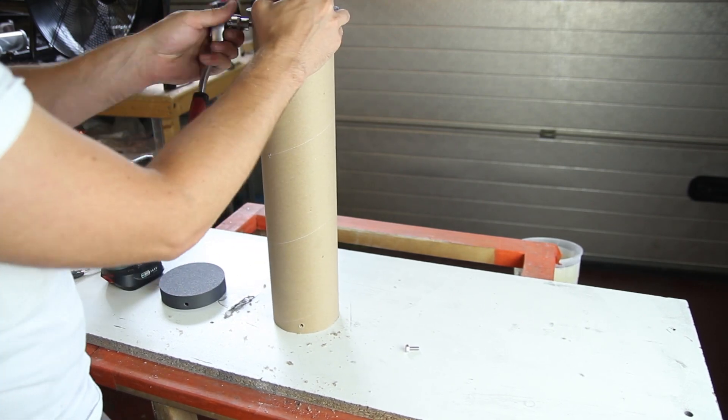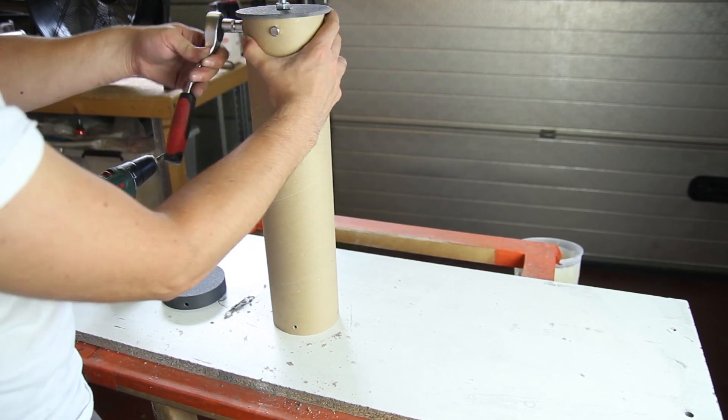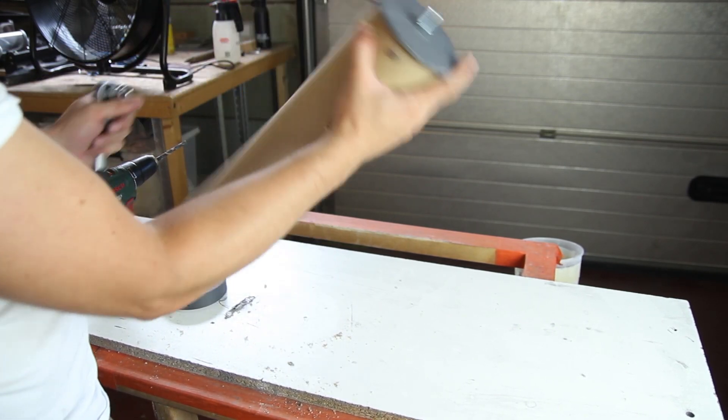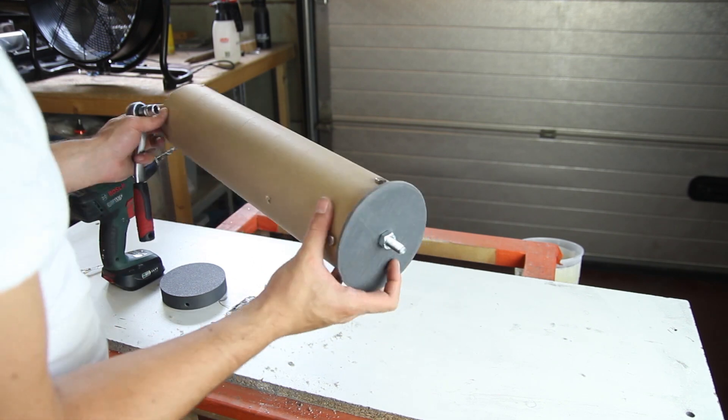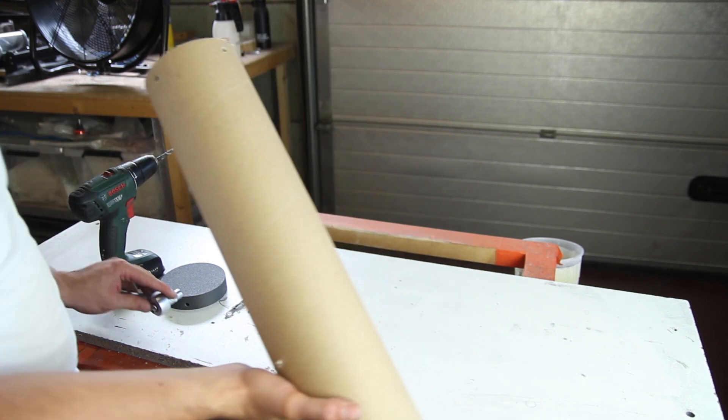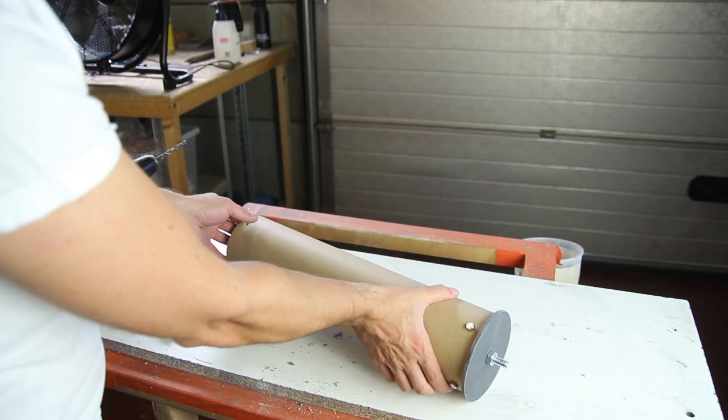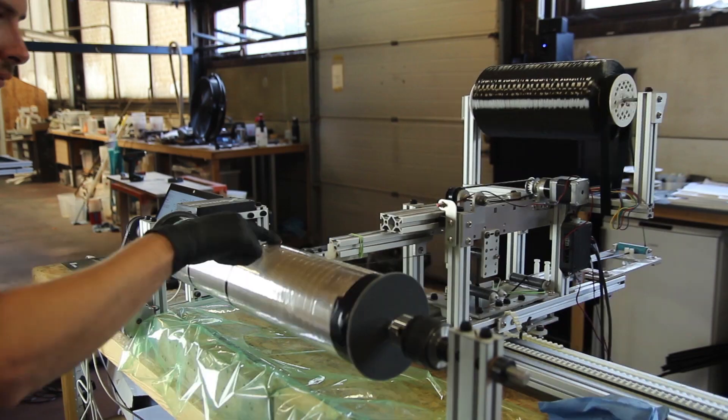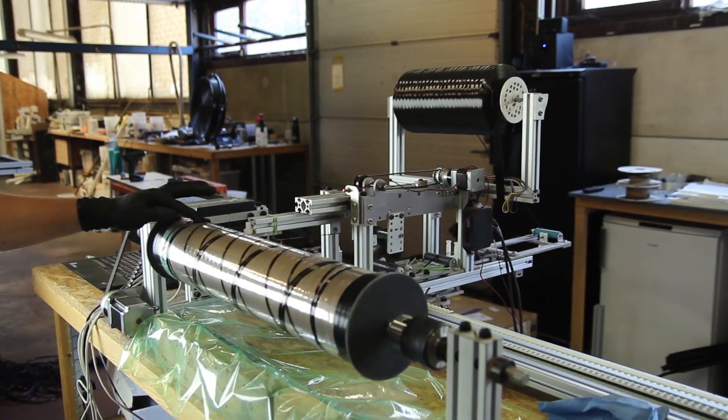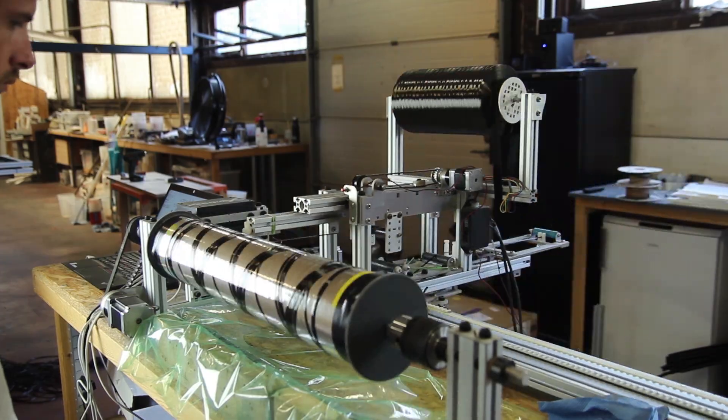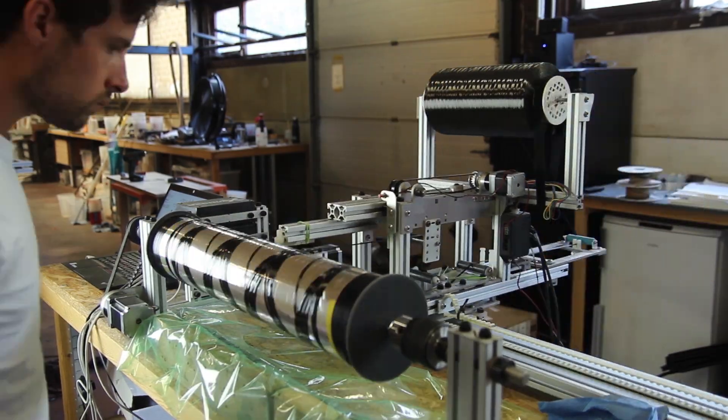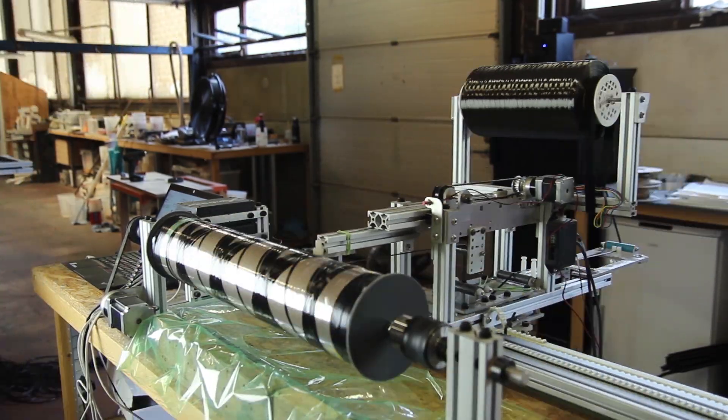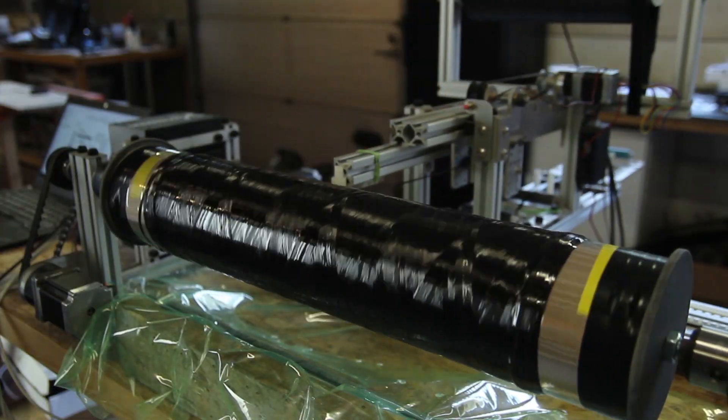So here you can see how the mounts are being made, so they are a bit bigger than the ones on the aluminum mandrels, but it works pretty good as well.